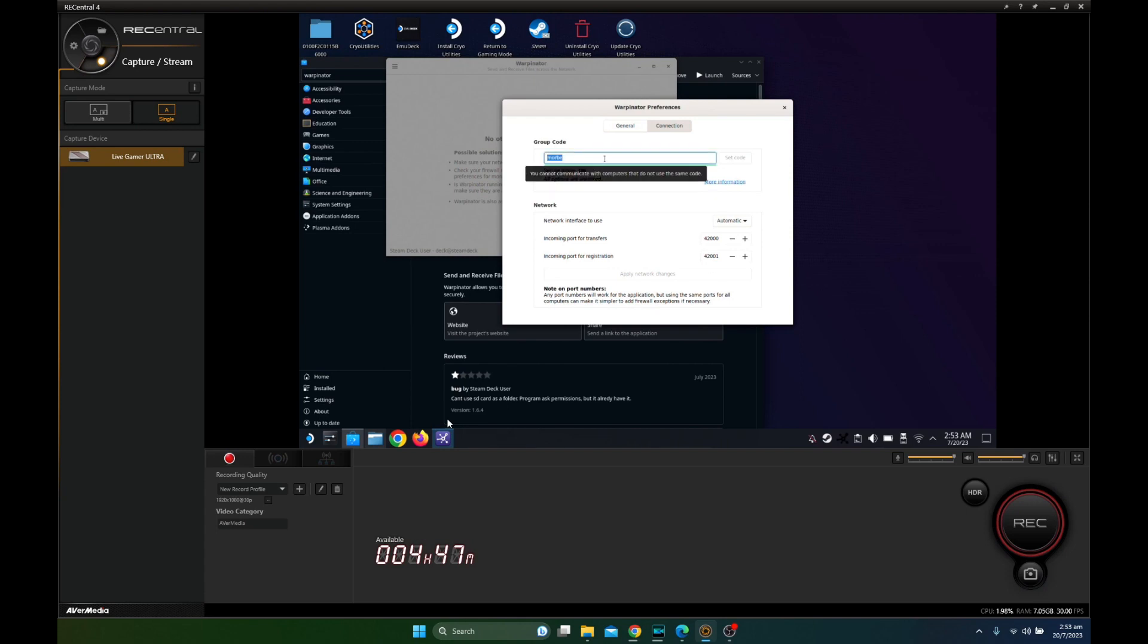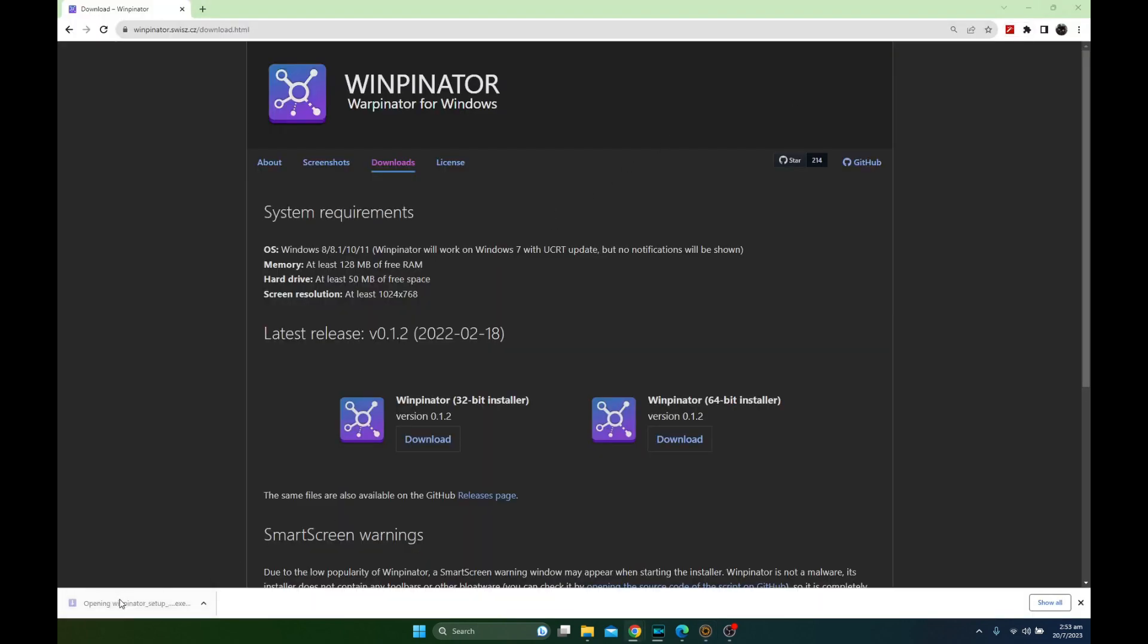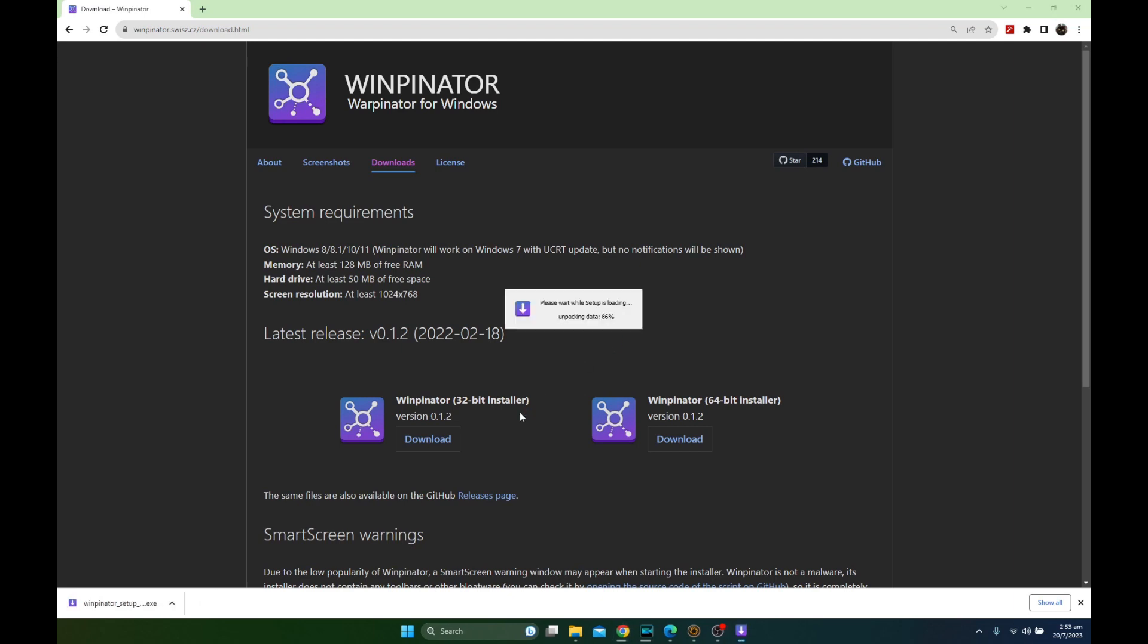So when your Steam Deck and whichever computer has this program has the same group code, then it can connect. Because if it's by default Warpinator and you have a lot of devices, you might get confused. So that's an easier way to handle that.